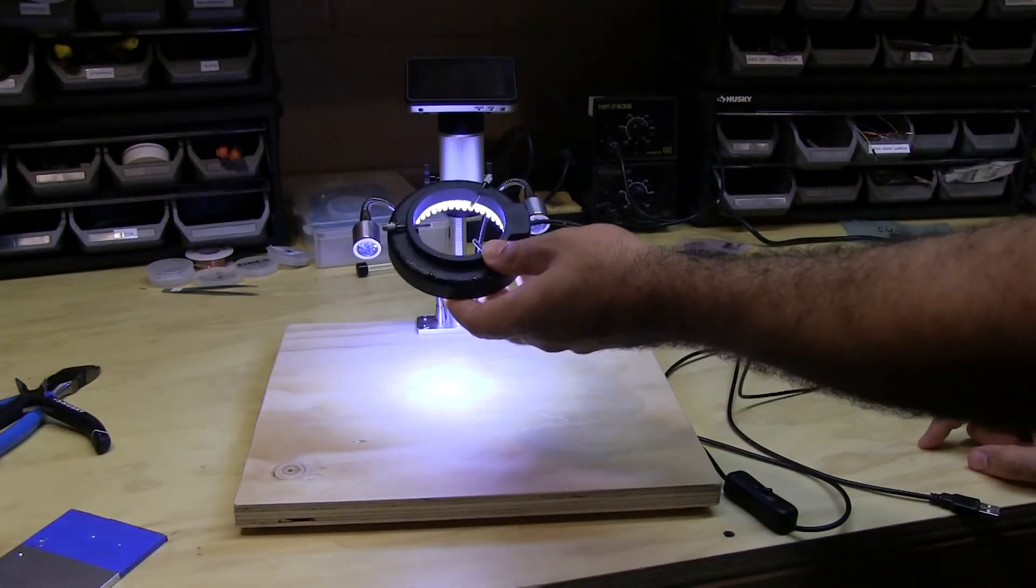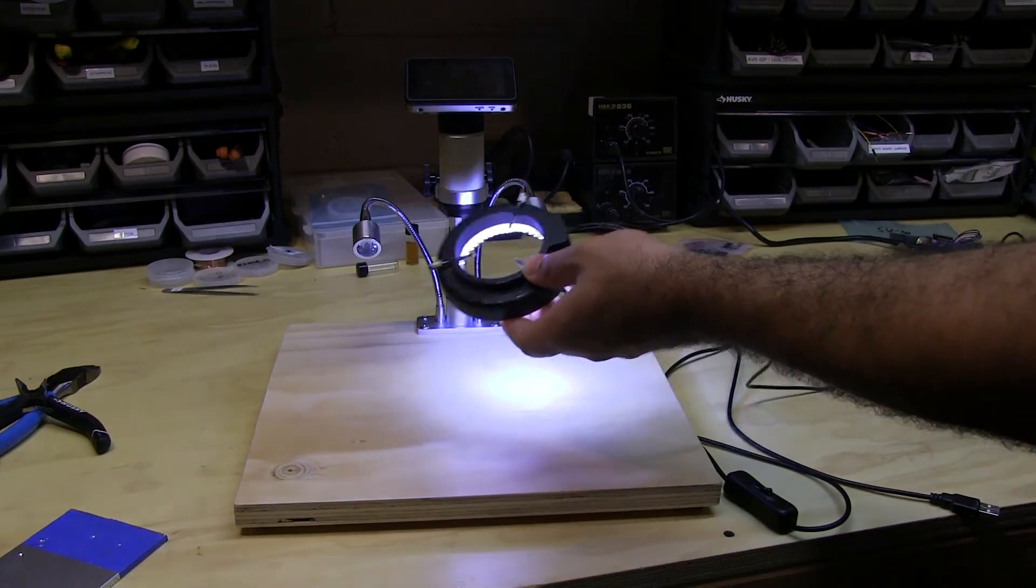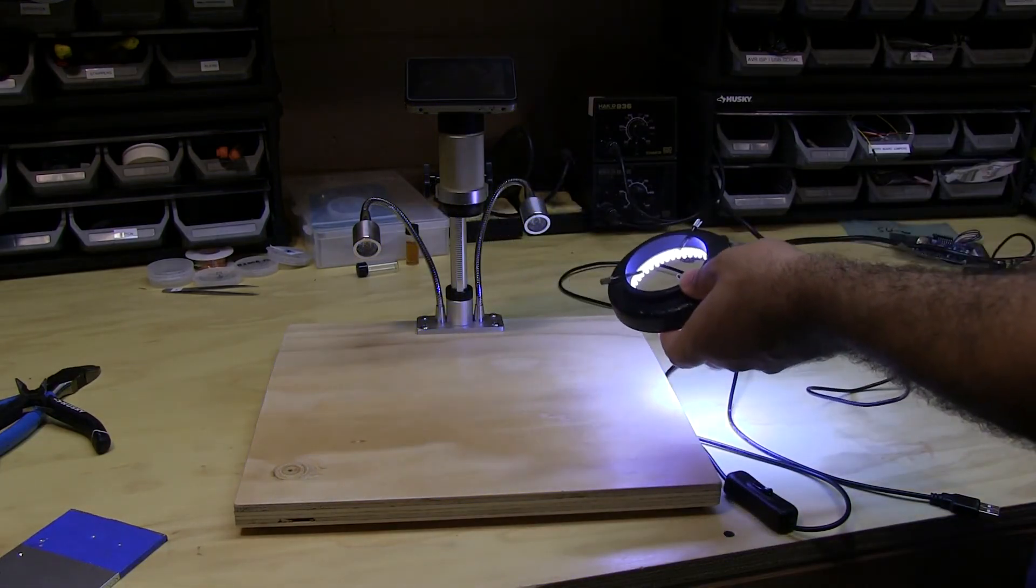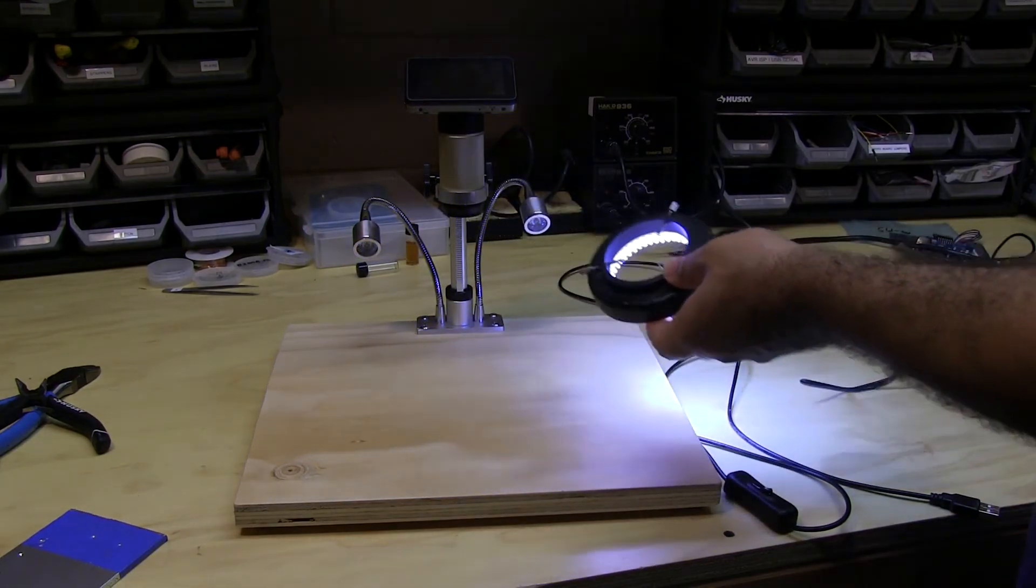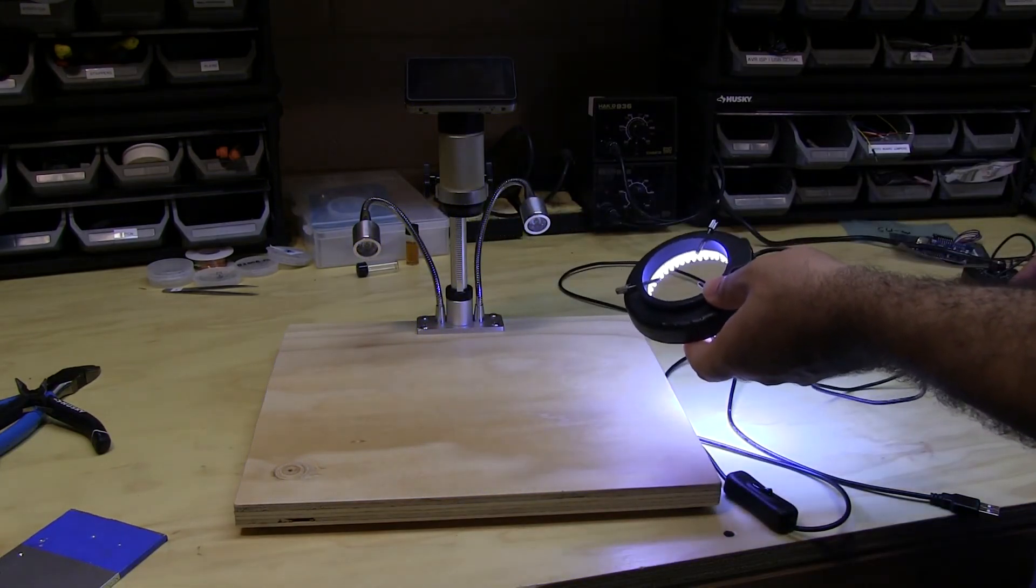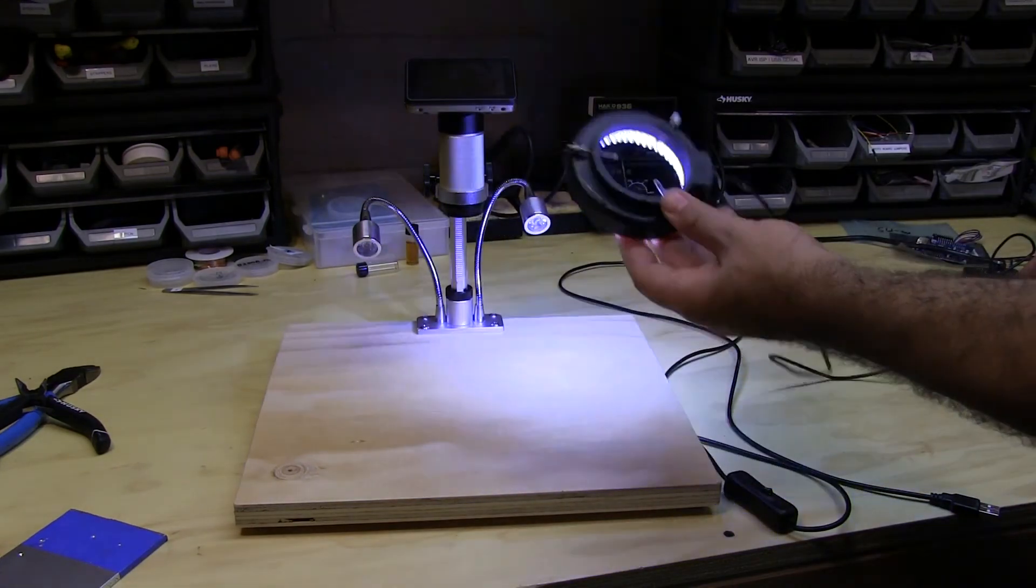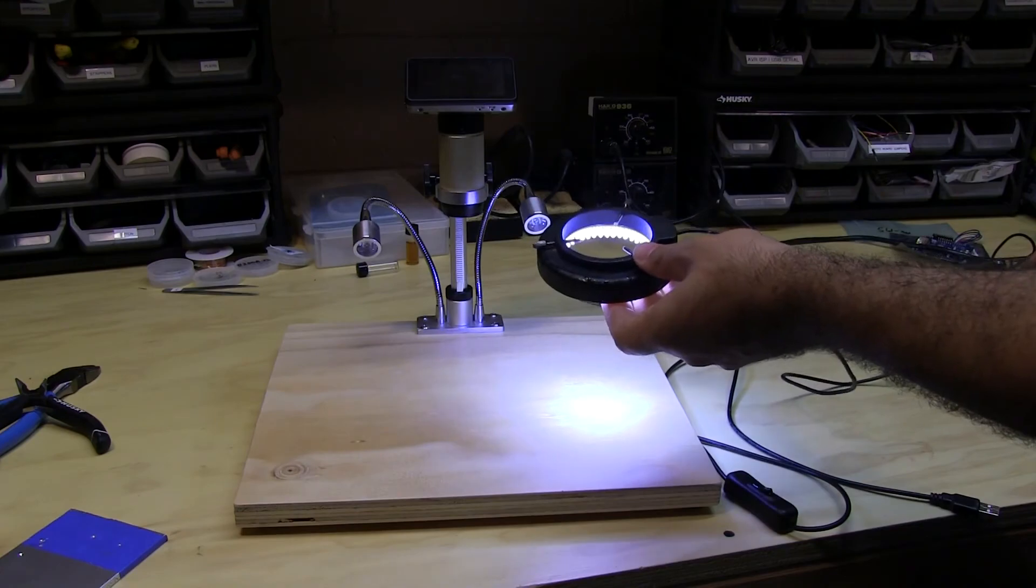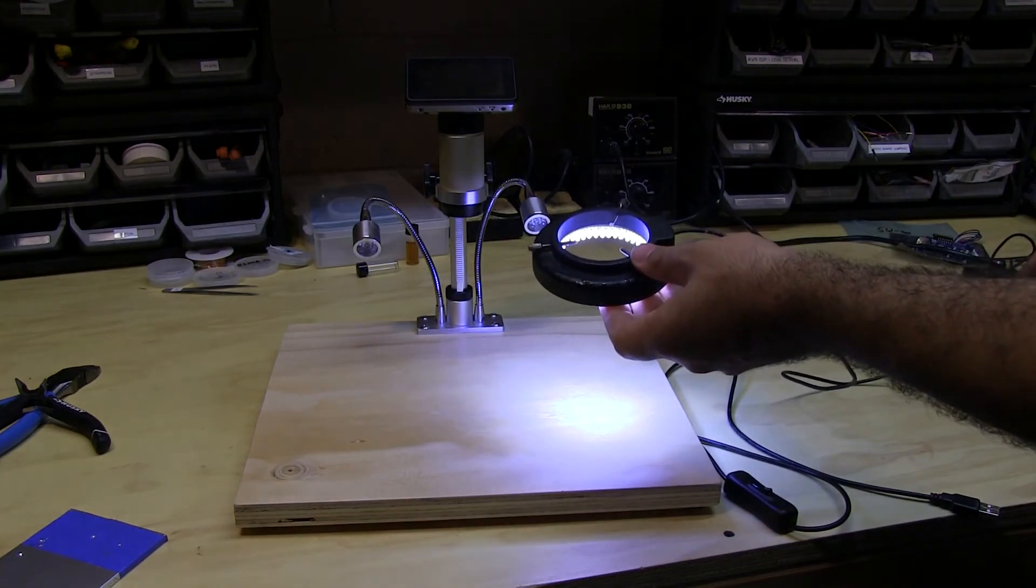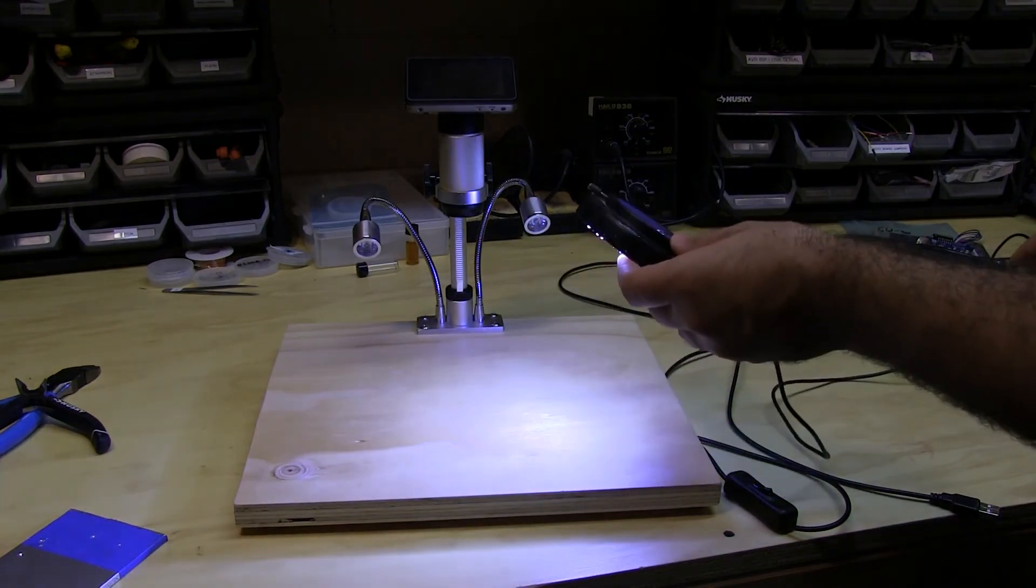And again another low-cost addition to this microscope which was cheap to begin with and definitely worth the money if you're going to do a lot of rework with it.